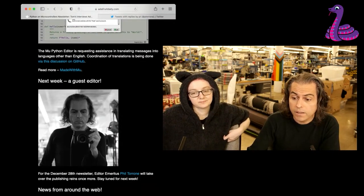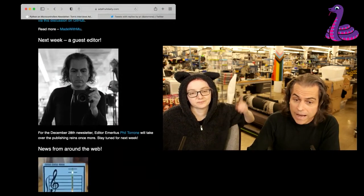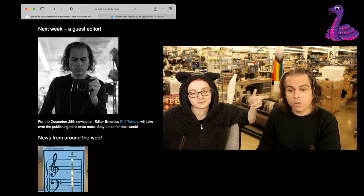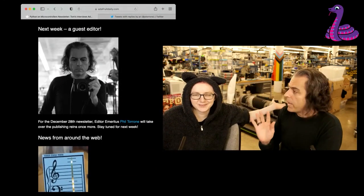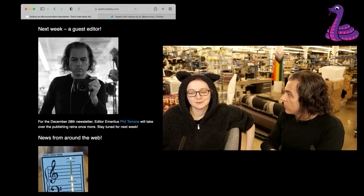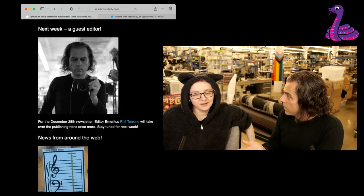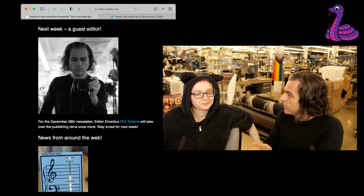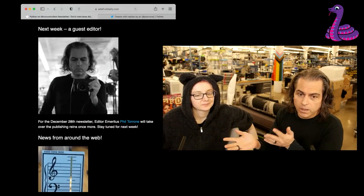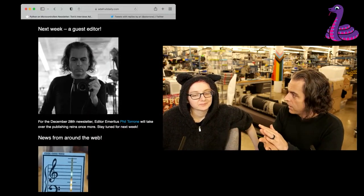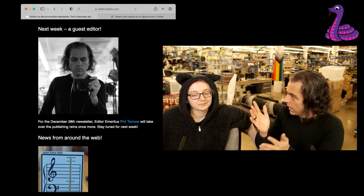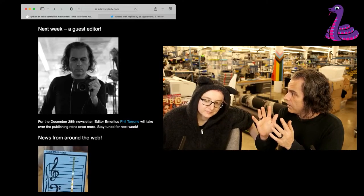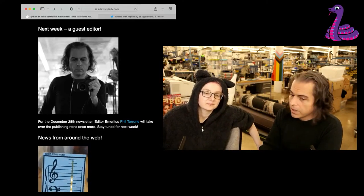Next week, the guest editor — I'm back to doing the newsletter. Anne's been doing a great job, but I'm back. If you all know me, I did Hackaday, I did Engadget, and I did Megzine — a lot of online authoring.